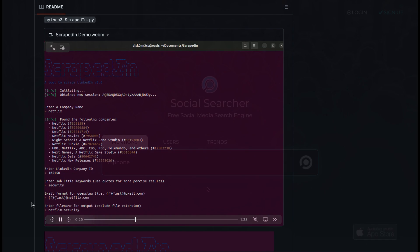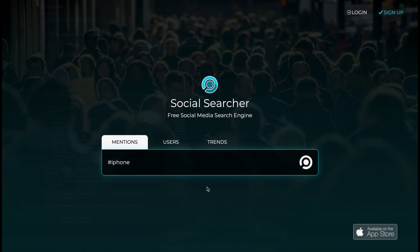Next up we have Social Searcher. This tool allows you to carry out real-time social media monitoring and it's very easy to use. You can see on the home screen straight away we have a mentions tab, a users tab, and a trends tab.